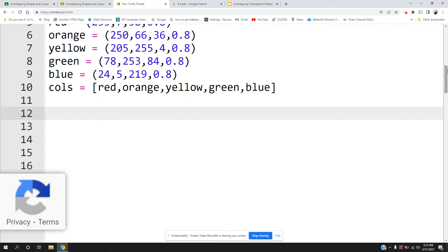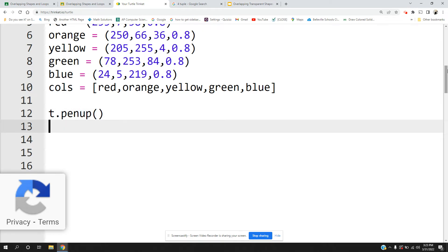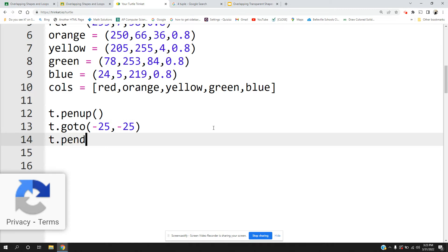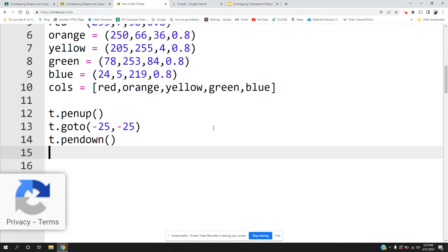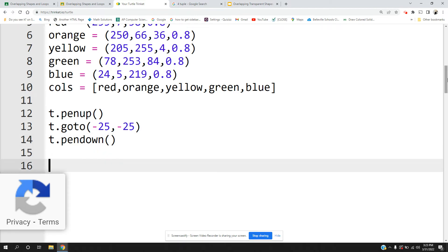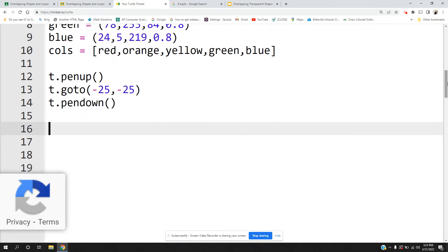At this point I'm going to have a loop inside of a loop, but before anything let me get my pen in the right position. I'm going to put the pen up, go to the point negative 25, negative 25 — that's a pretty nice point to go to — and then have my pen down and ready to go.